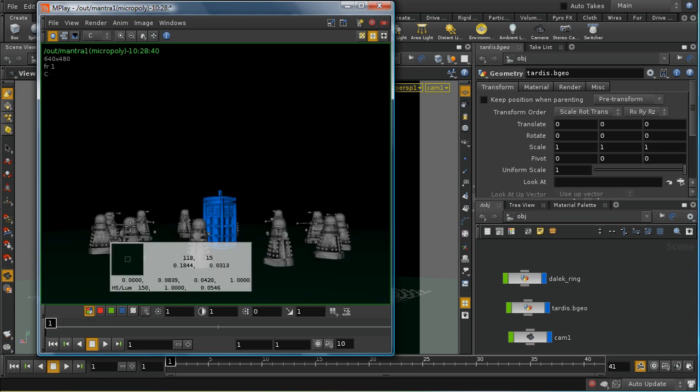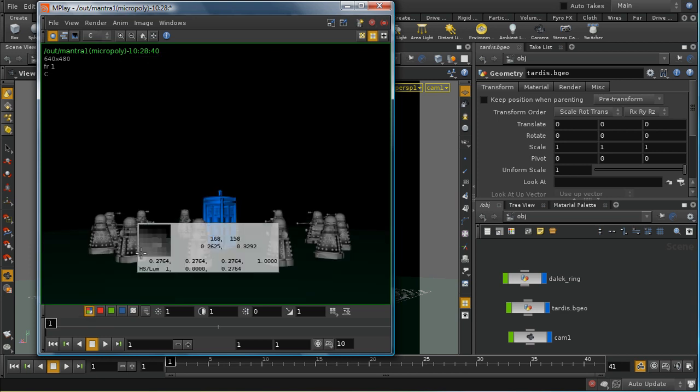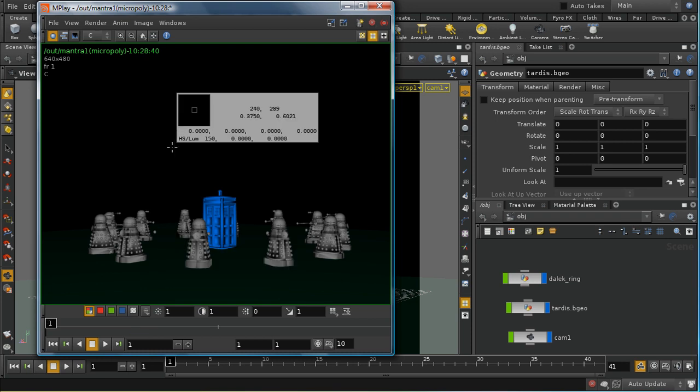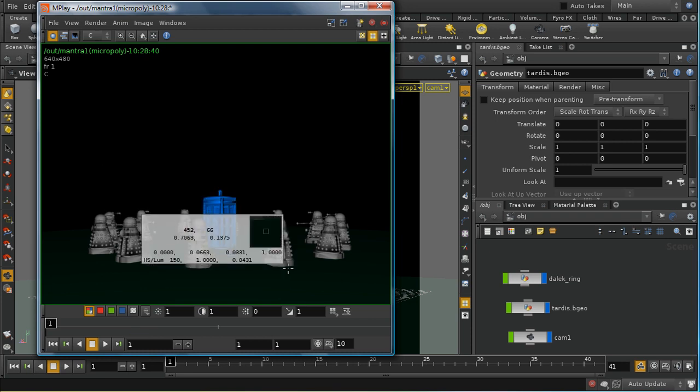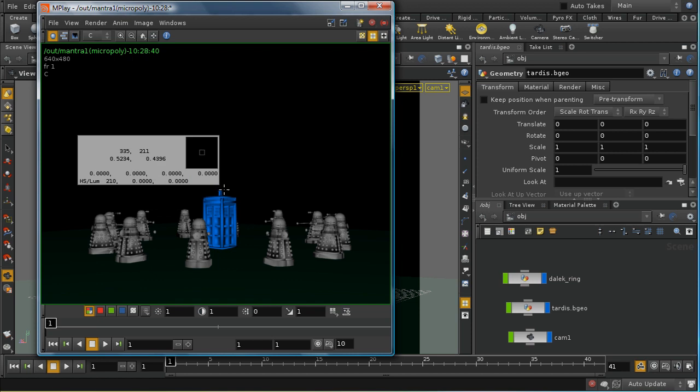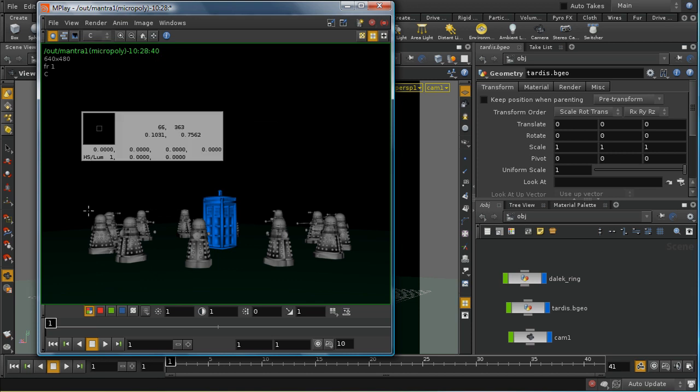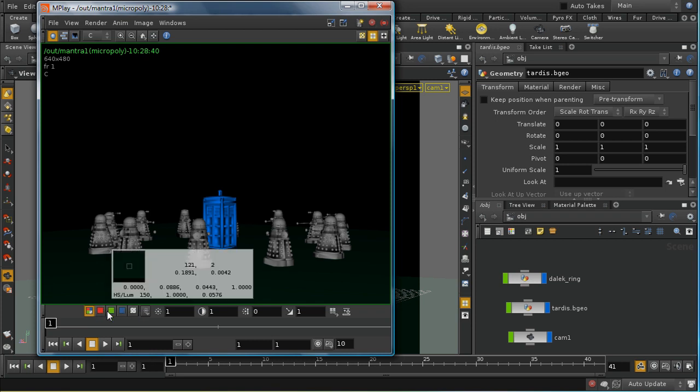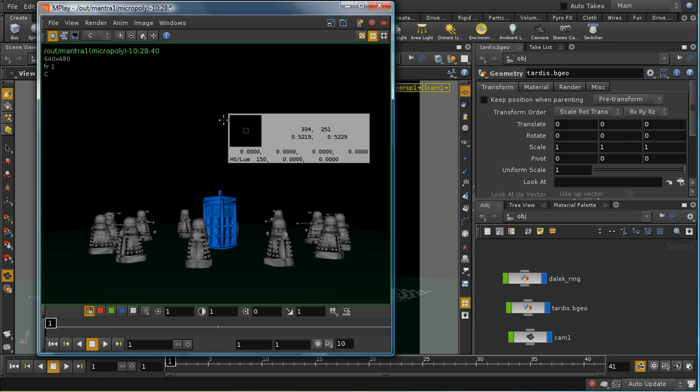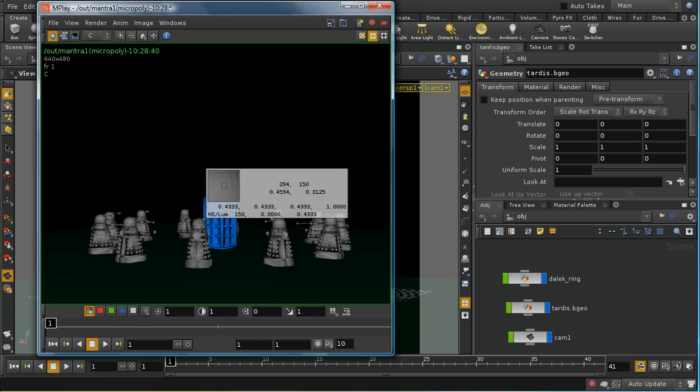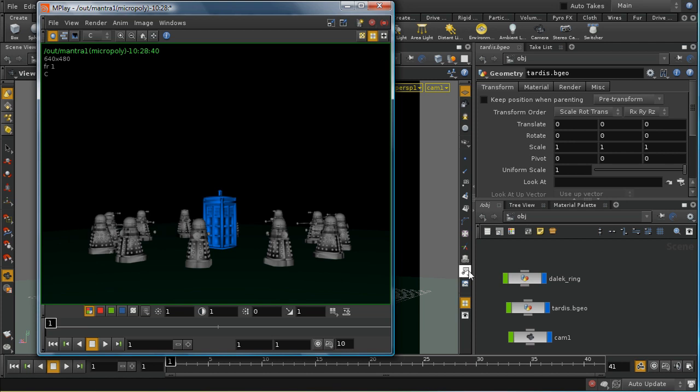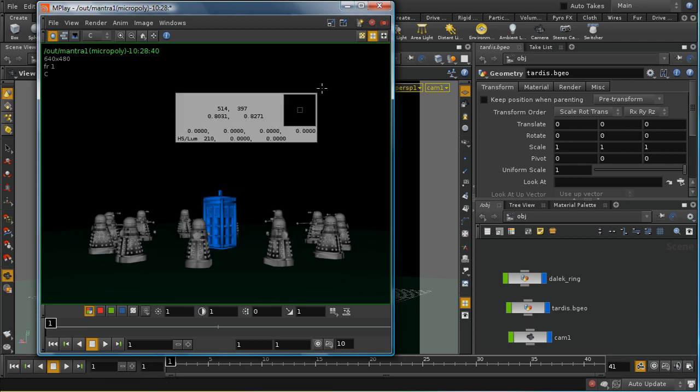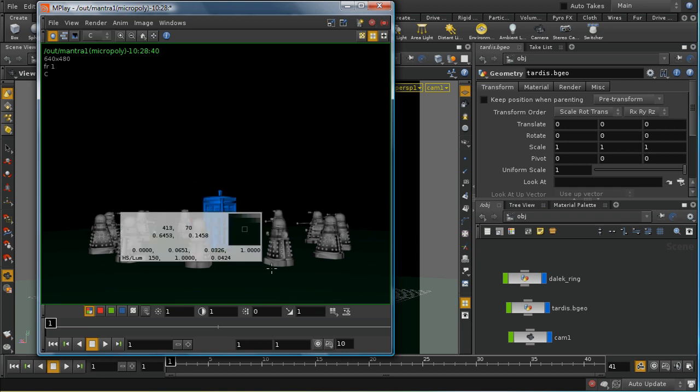By default we're just creating a single image plane with these components. Somewhat confusingly, the word channel is used in compositing to mean sometimes an image plane like this which consists of a number of components, and sometimes channel is used to refer to one of these components here, a single color component. Usually it's clear from the context which is which.